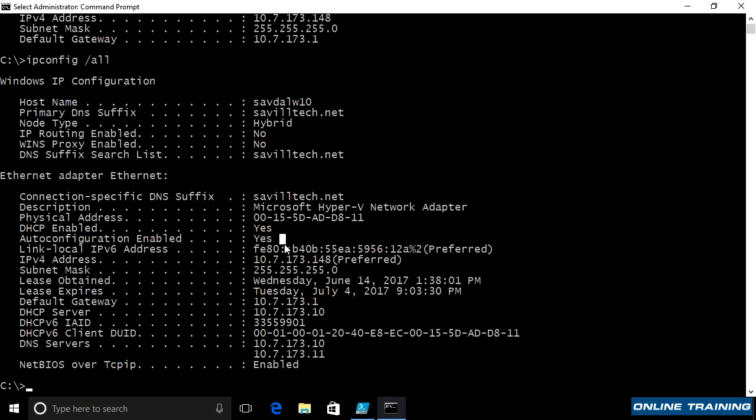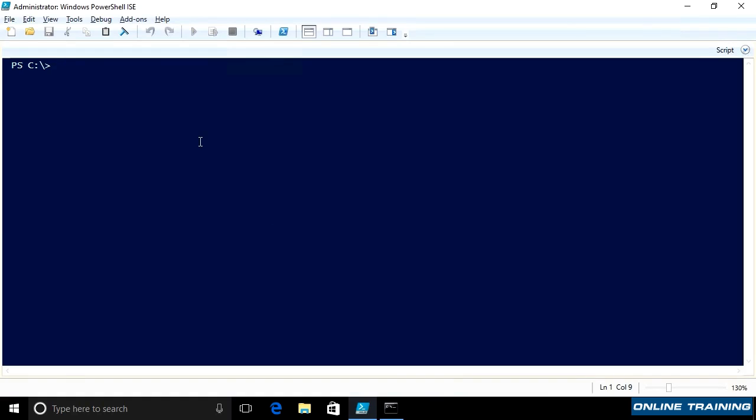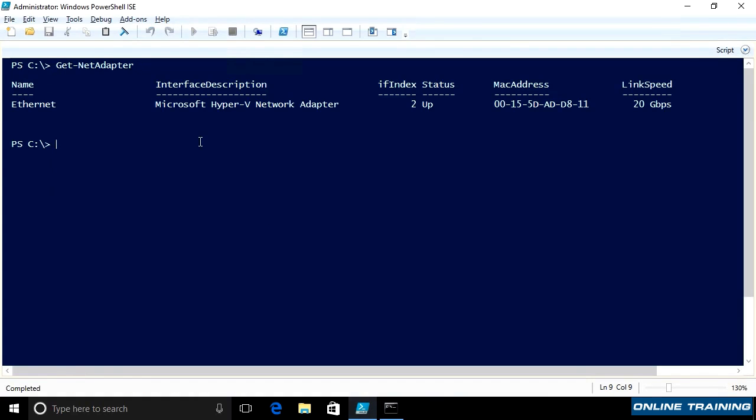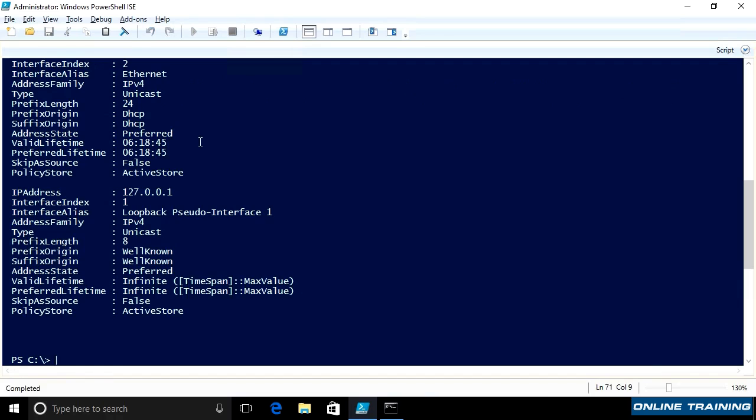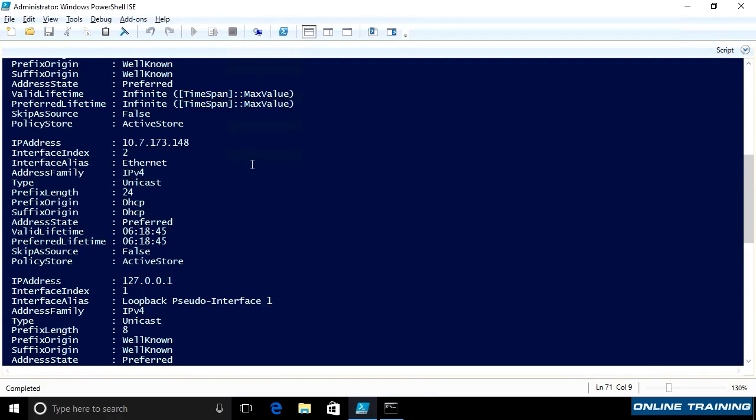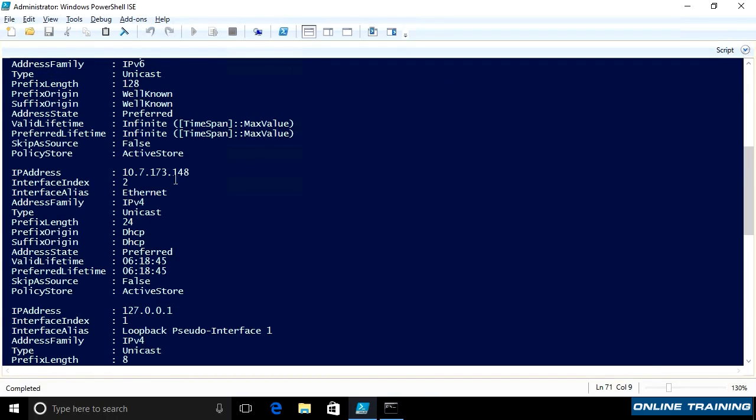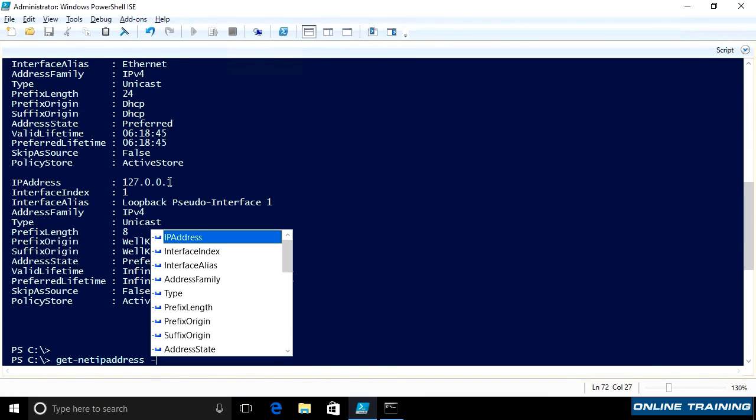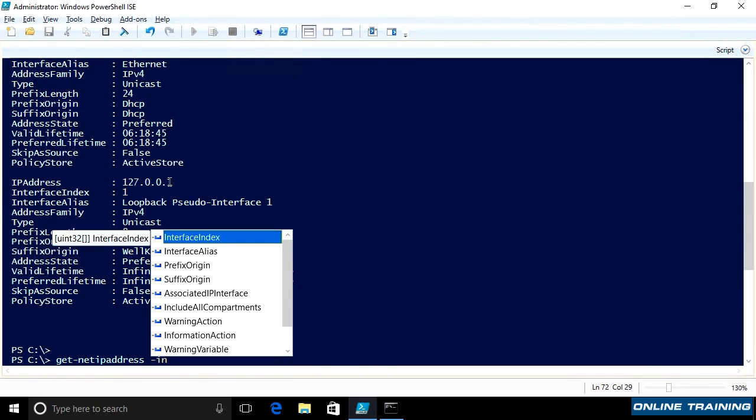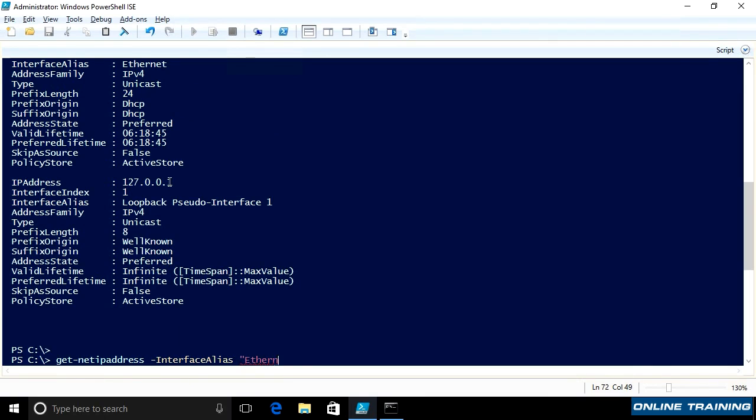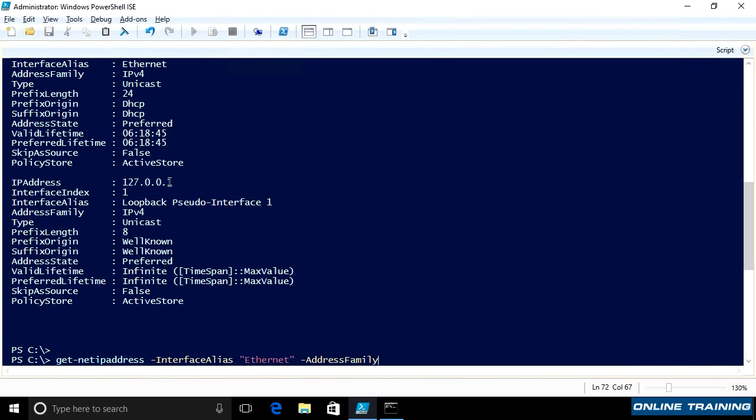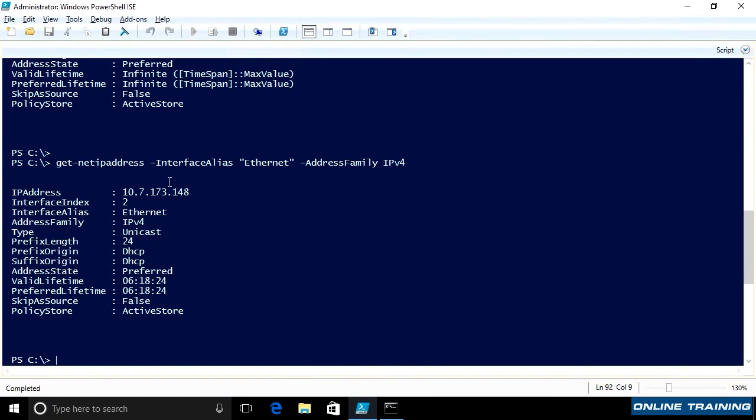I can do the same thing in PowerShell. I can do get net adapter to see my network adapters. I can then do get net IP address to see the IP addresses of the adapters on my machine. I can be more specific. I can say get net IP address for an interface alias, i.e. Ethernet. And I can also say only show me information for IP address family IPv4. So it's giving me that similar information to ipconfig.